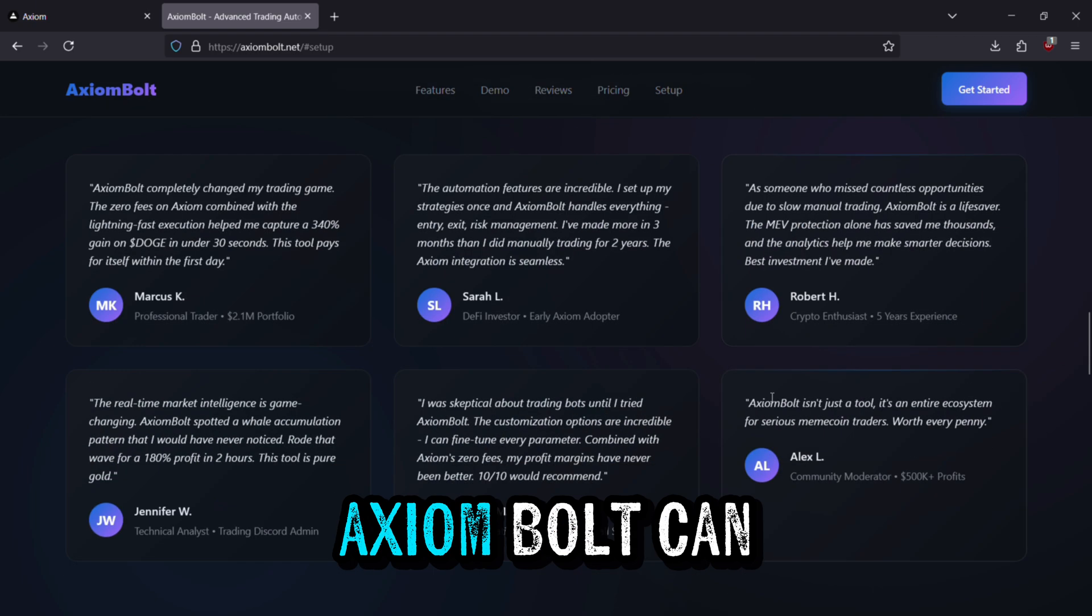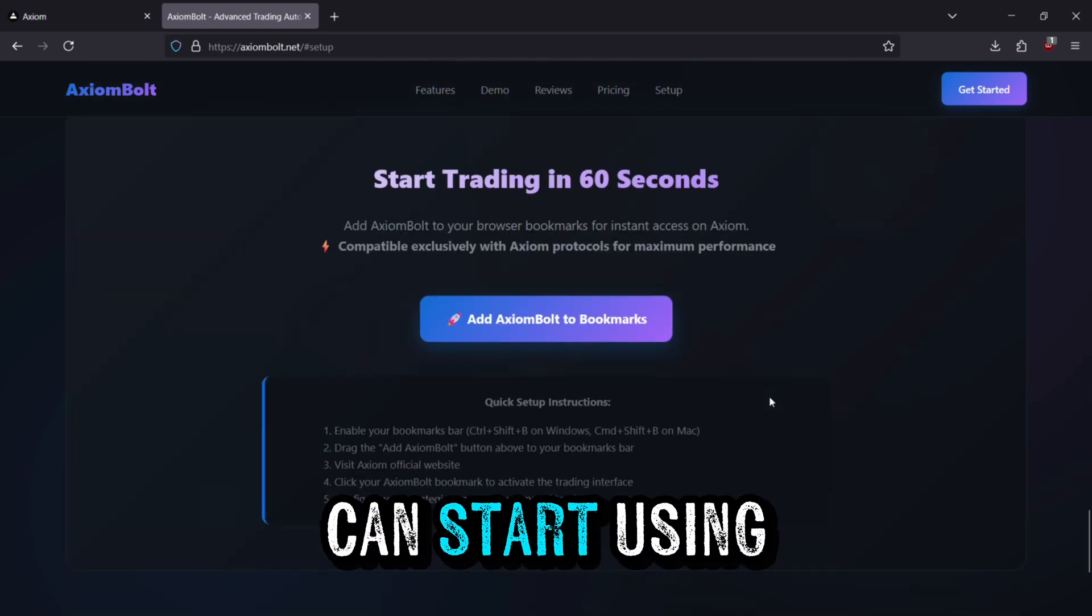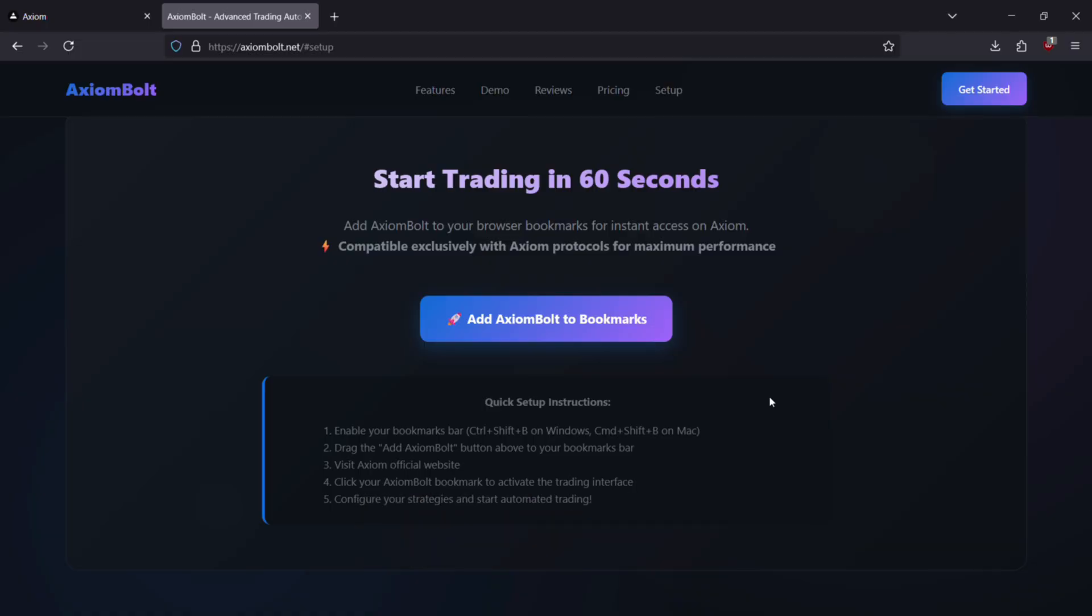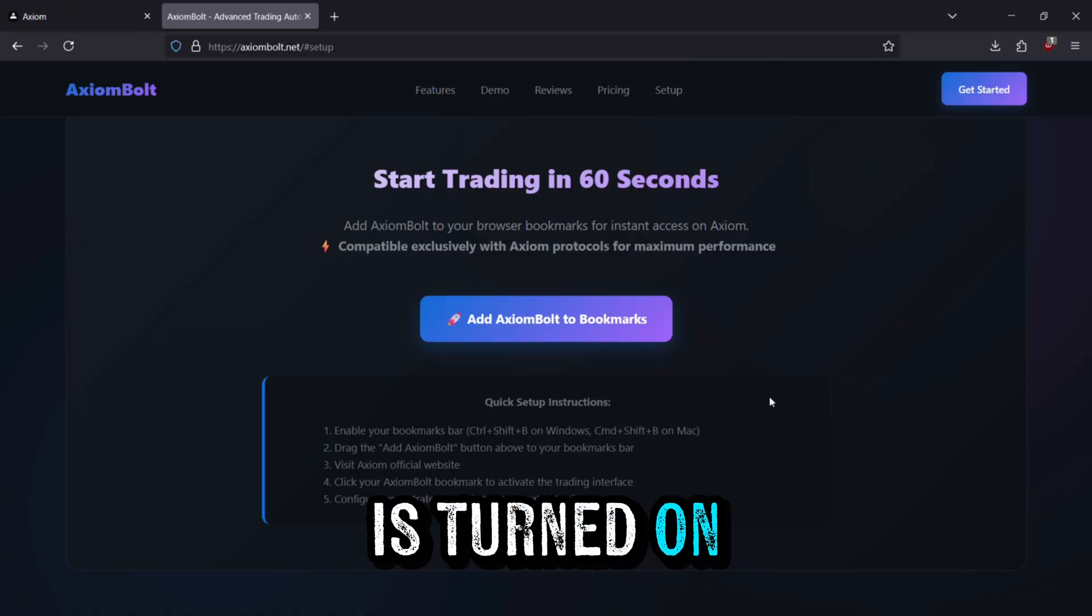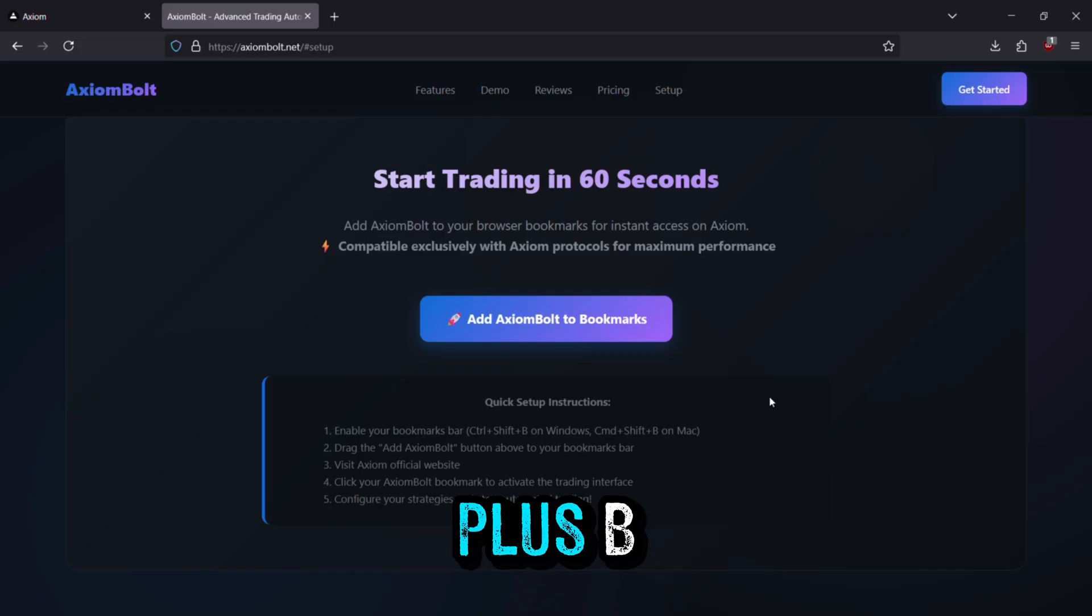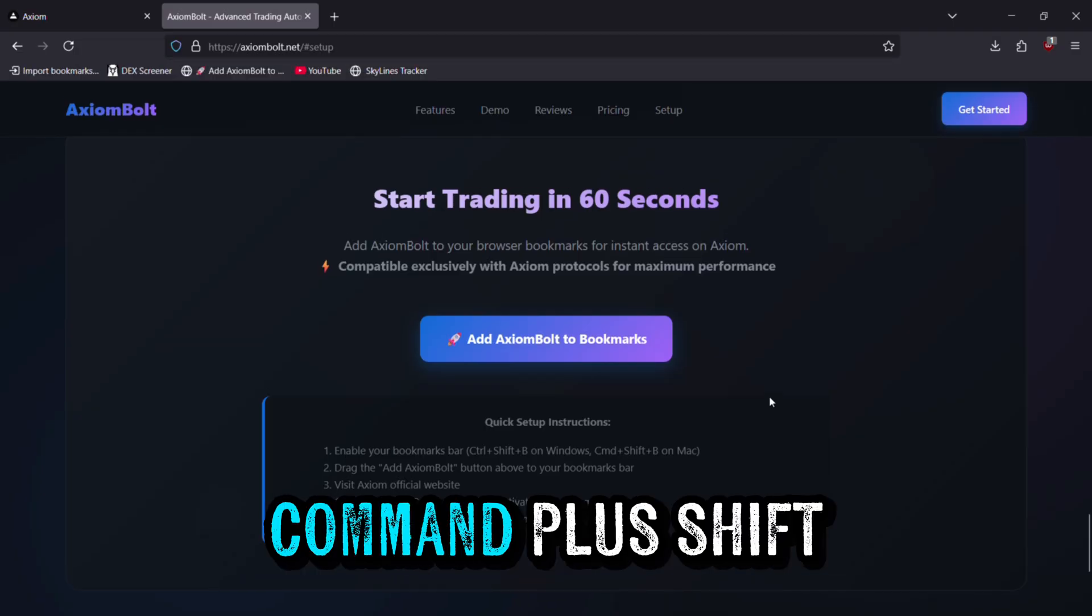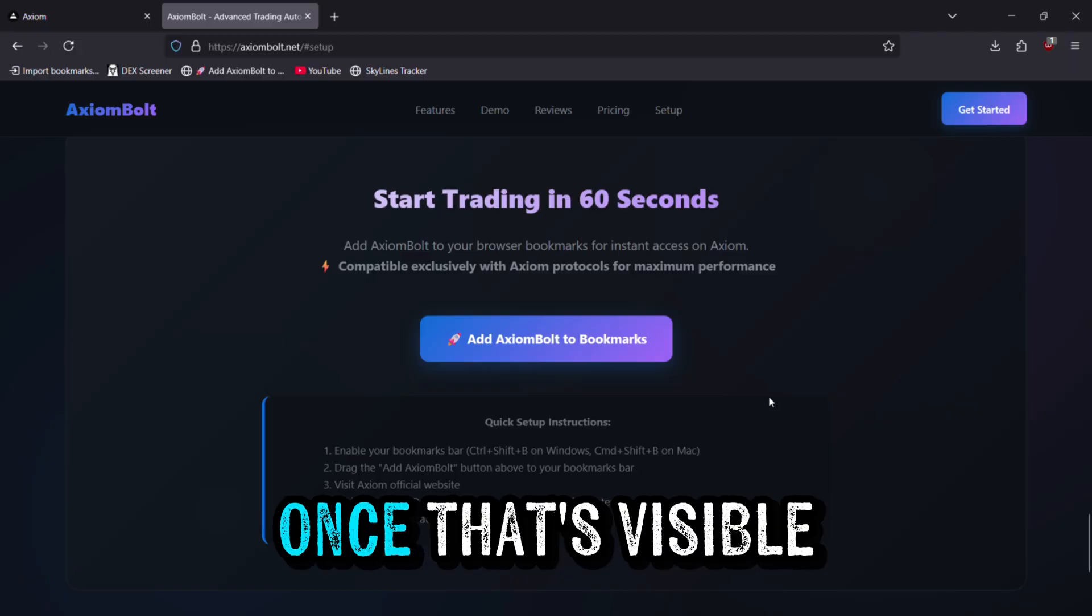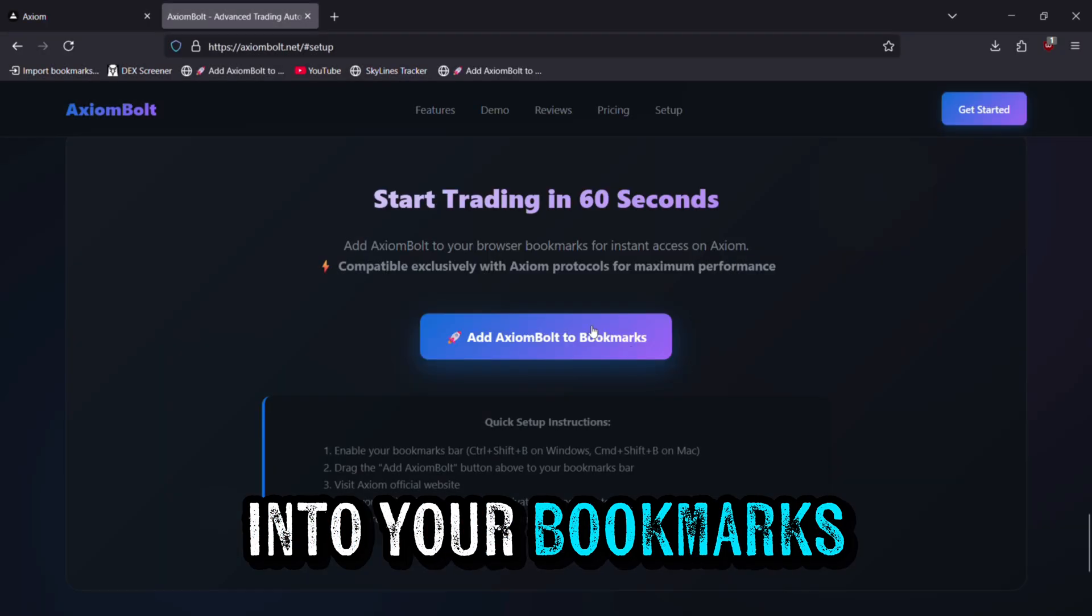Now that you know what Axiom Bolt can do, let's set it up so you can start using it right away. First, make sure your bookmarks bar is turned on. On Windows, press CTRL plus SHIFT plus B, and if you're using Mac, press CMD plus SHIFT plus B. Once that's visible, drag the Add Axiom Bolt button into your bookmarks bar.